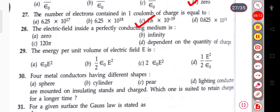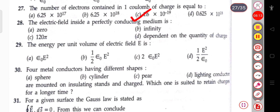The next question: the electric field inside a perfectly conducting medium. For a perfectly conducting medium, the electric field inside will be zero.